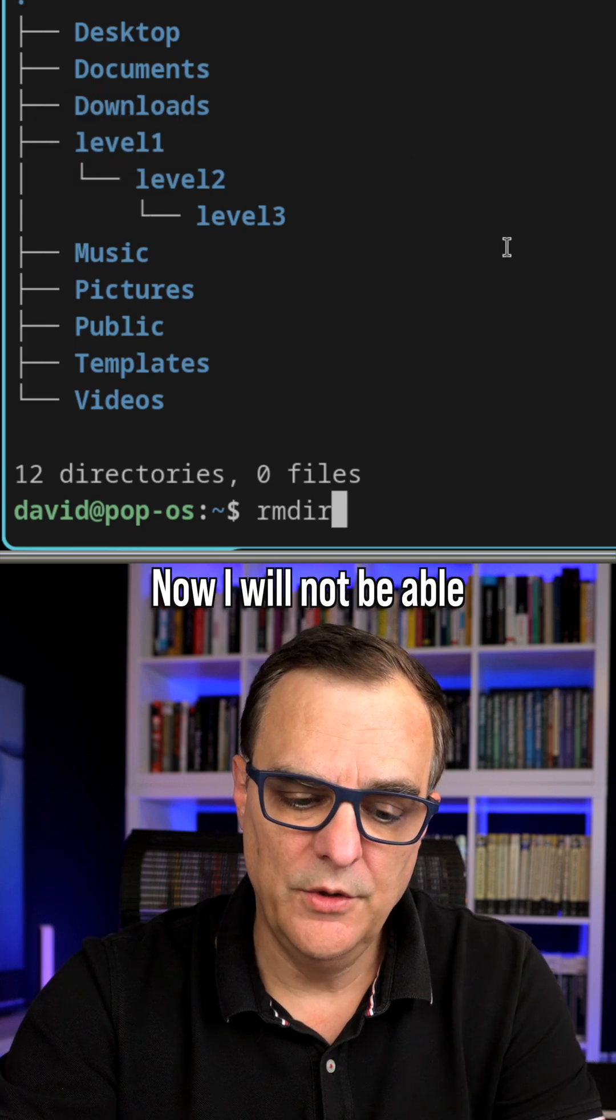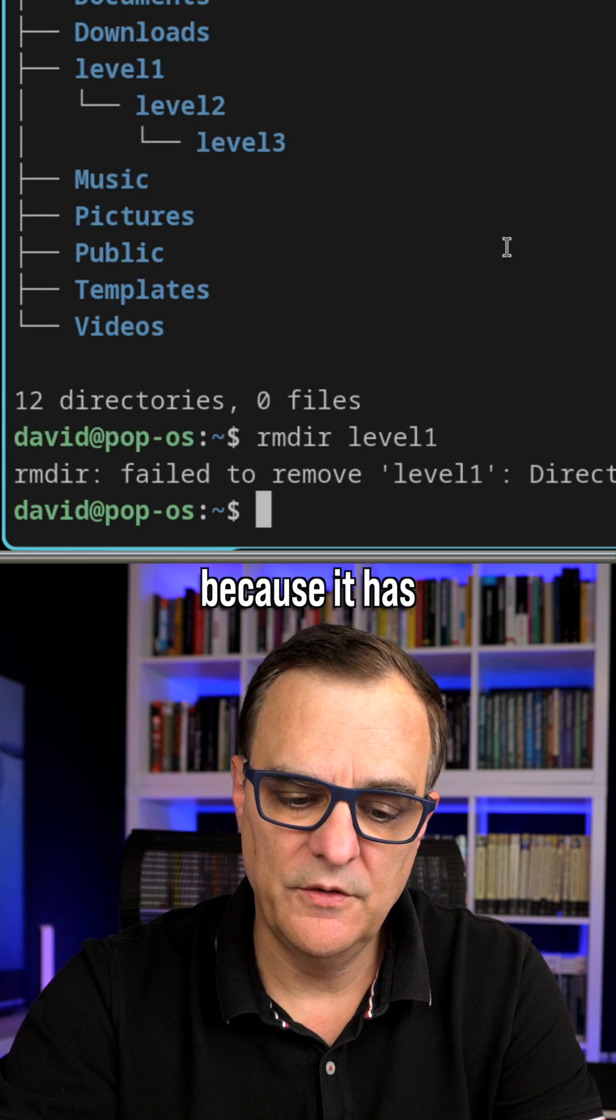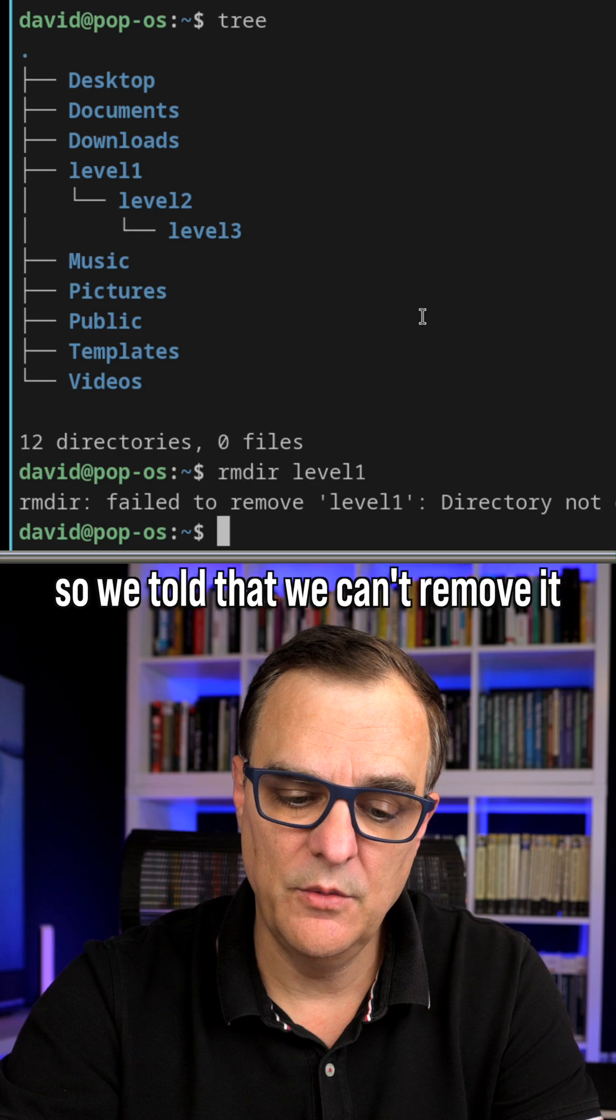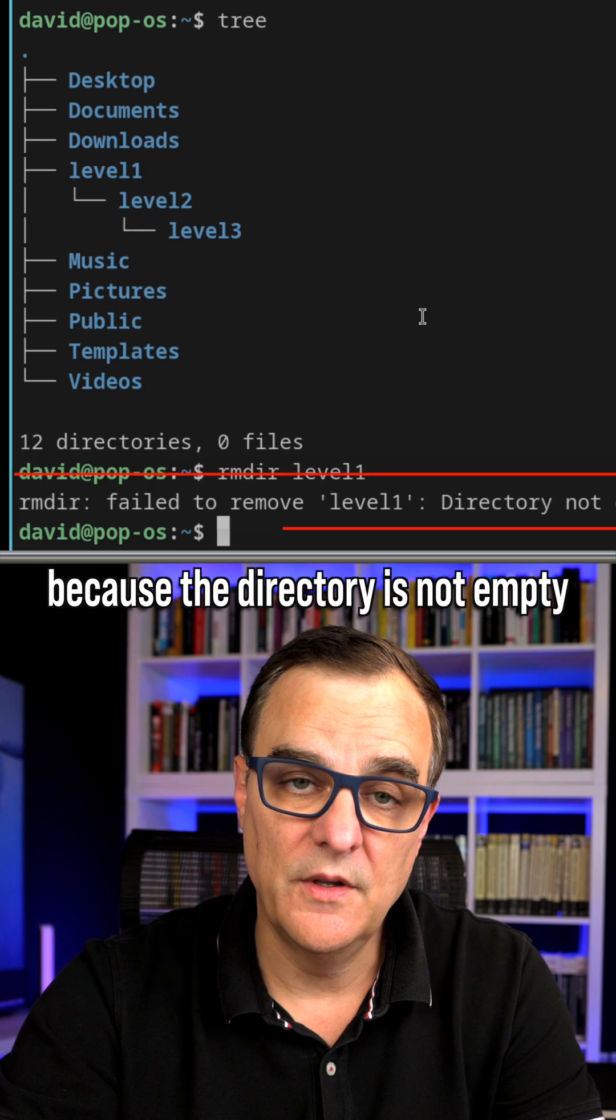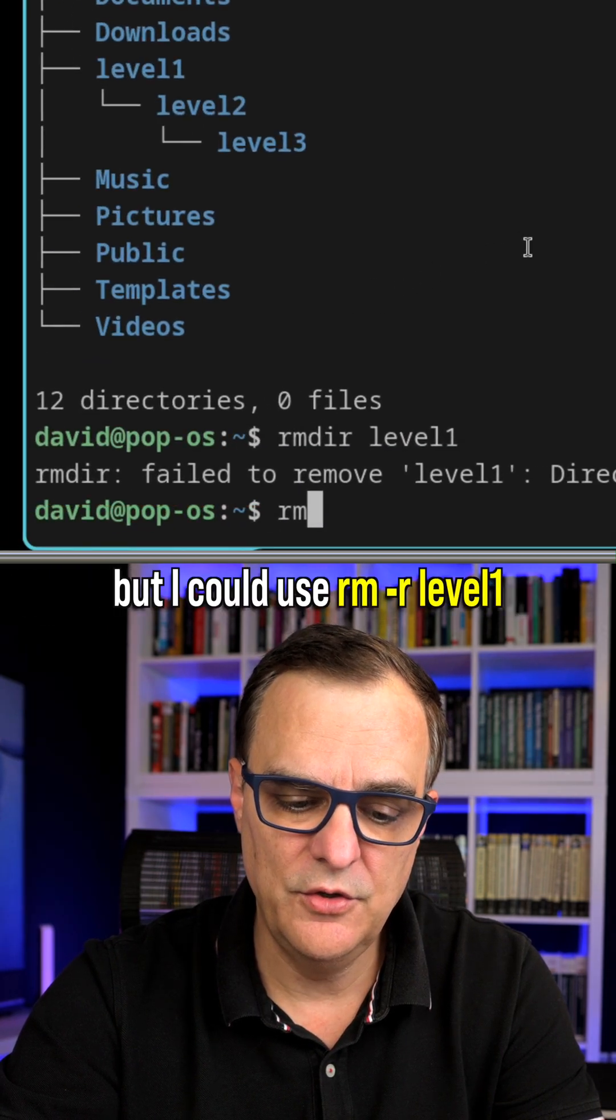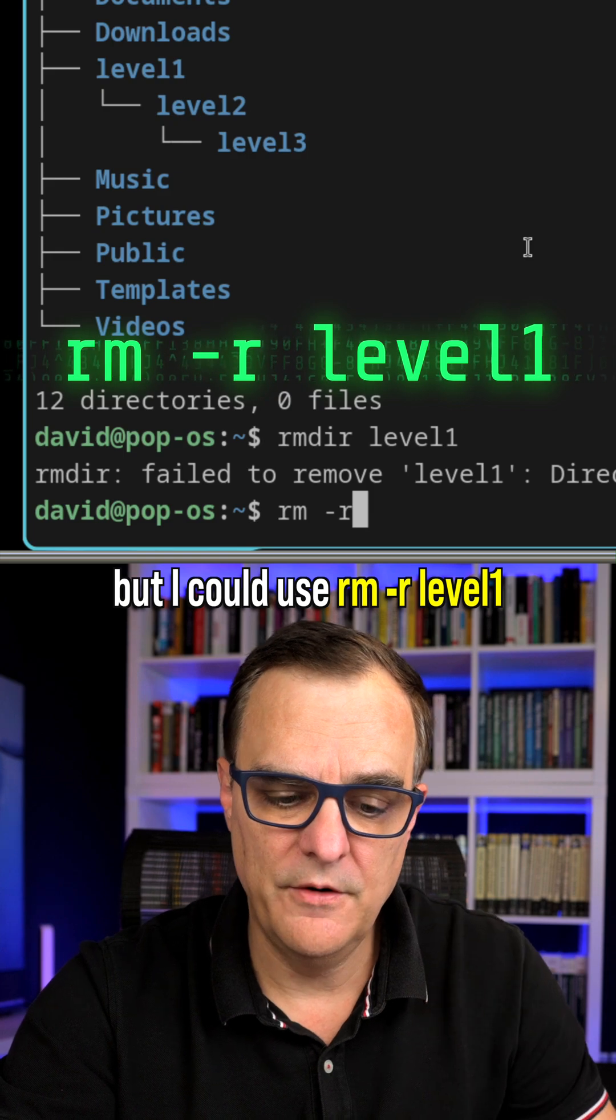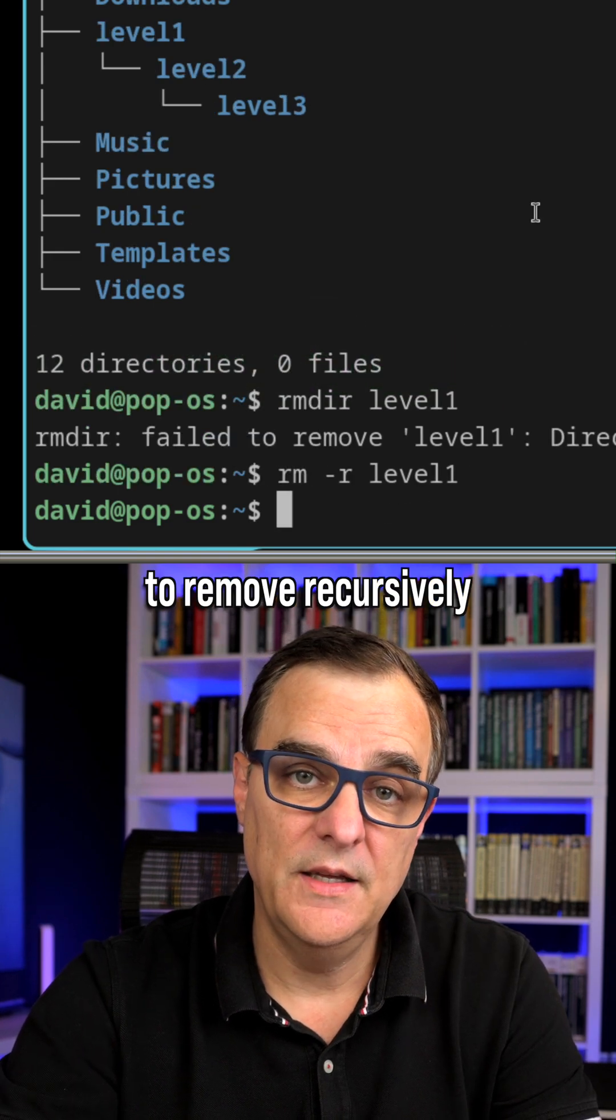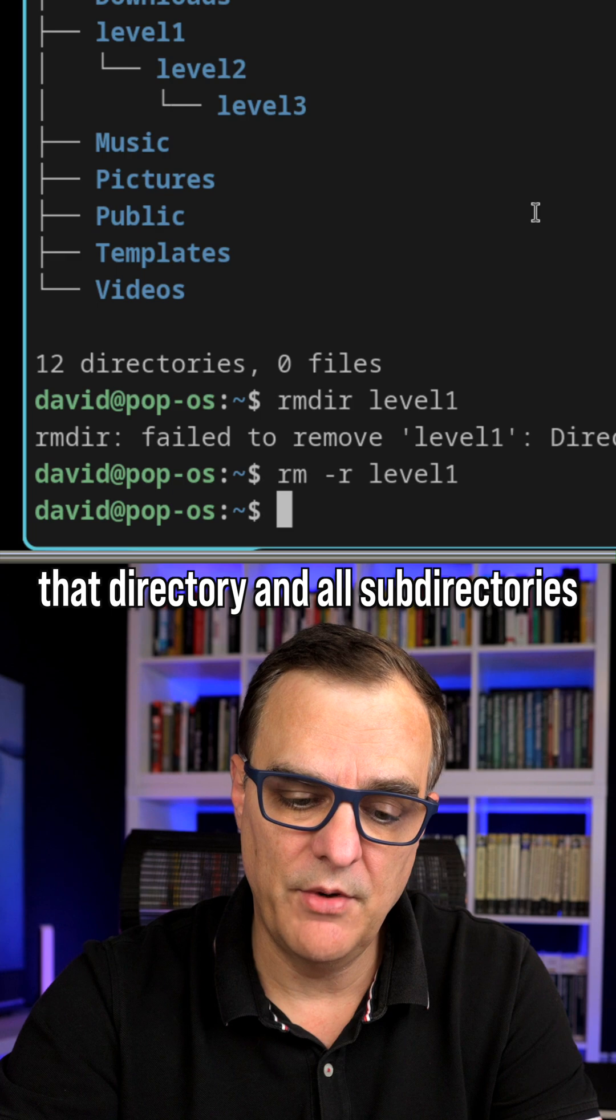Now I will not be able to remove level one because it has other directories or files in it, so we're told that we can't remove it because the directory is not empty, but I could use rm-r level one to remove recursively that directory and all subdirectories.